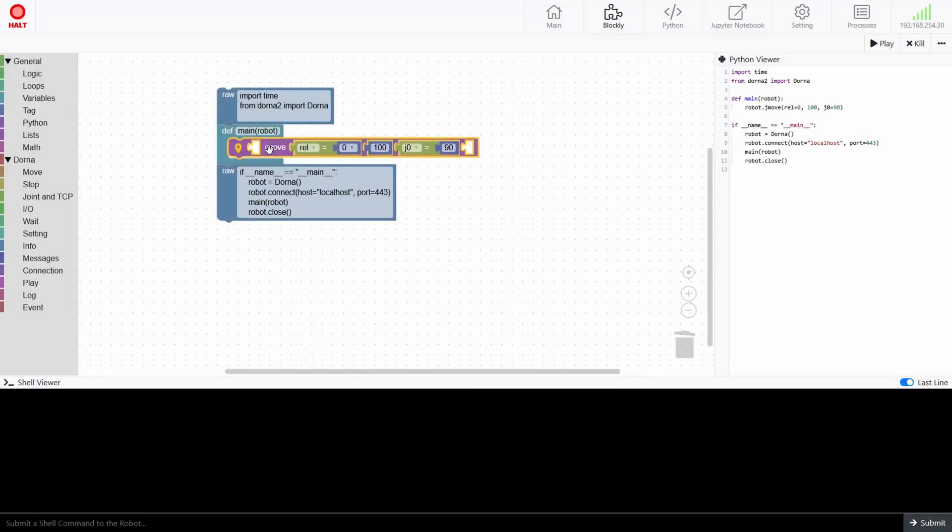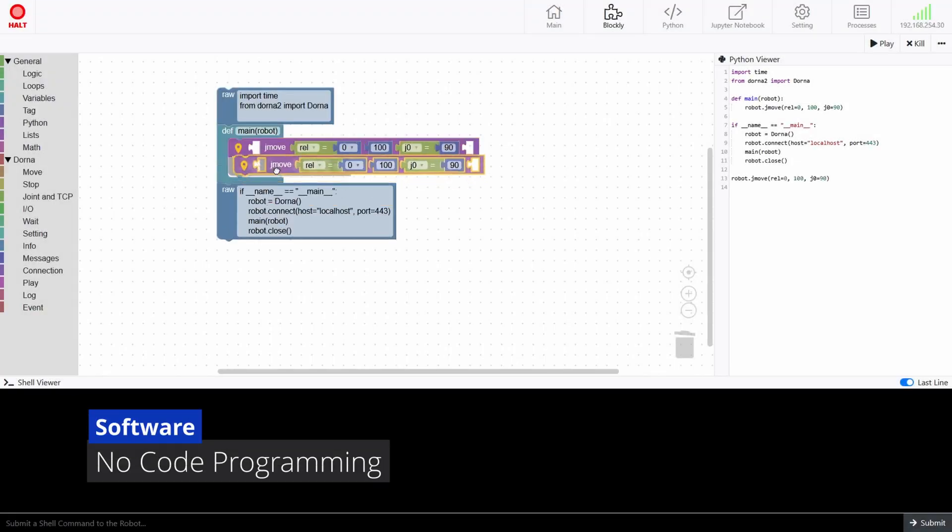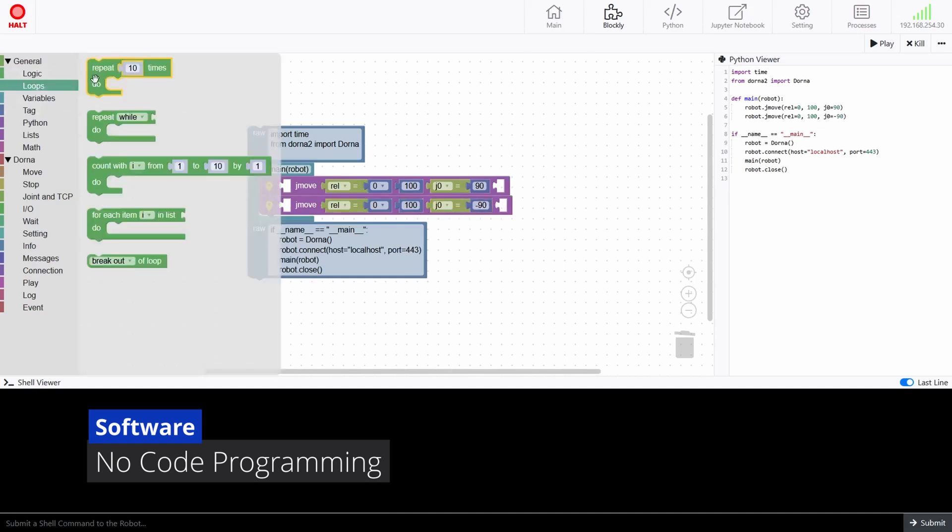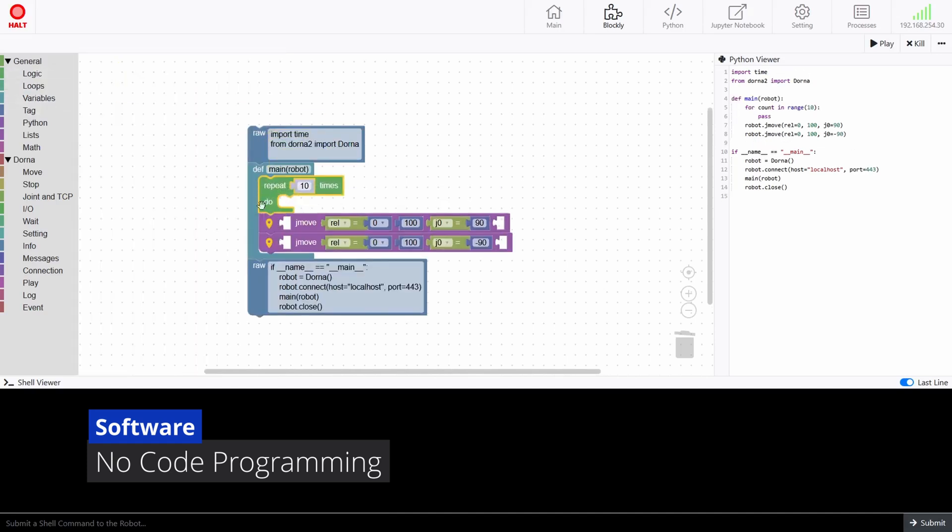Our drag-and-drop programming interface allows users with no prior robot programming experience to easily create and optimize tasks.